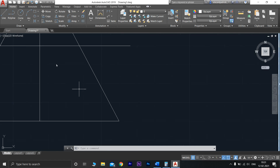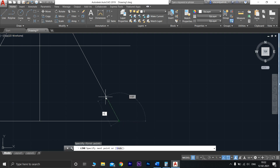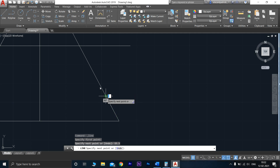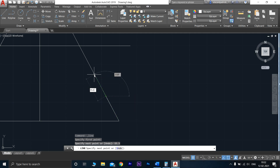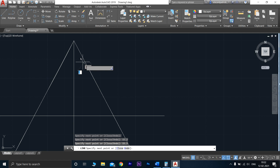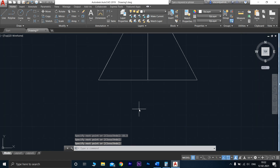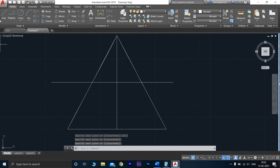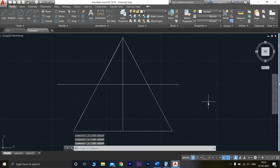Now follow the same method to draw this side also — from here, marking 15.3 repeatedly from here to here, continuing until you complete all the division points on this side.